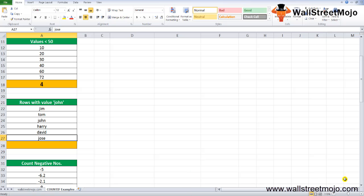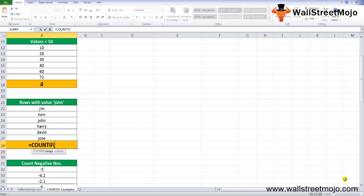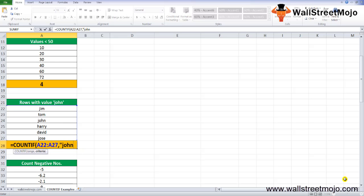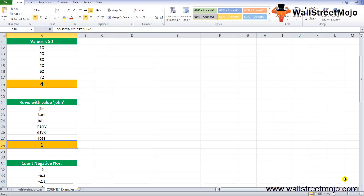Example 3: Count rows with the text value "John". Writing =COUNTIF(A22:A27, "John") returns 1. As shown, the COUNTIF function is applied to the range A22 to A27 and the condition is the text value John. The given range has only one cell that satisfies the given criteria, so the result is 1.